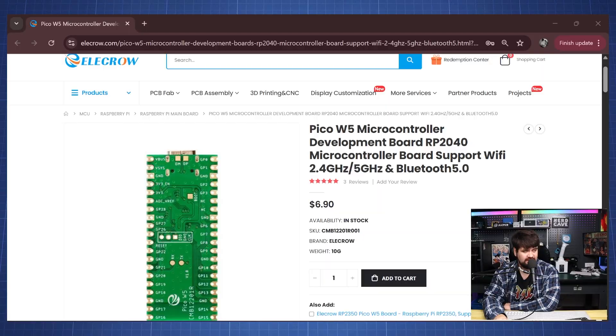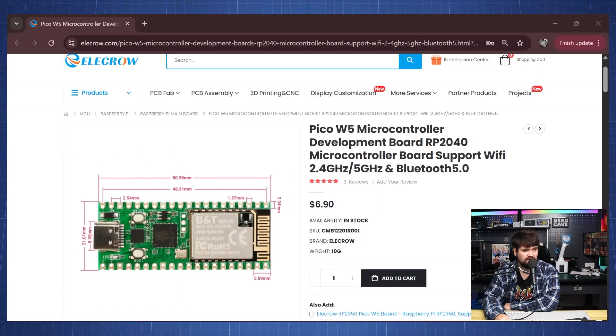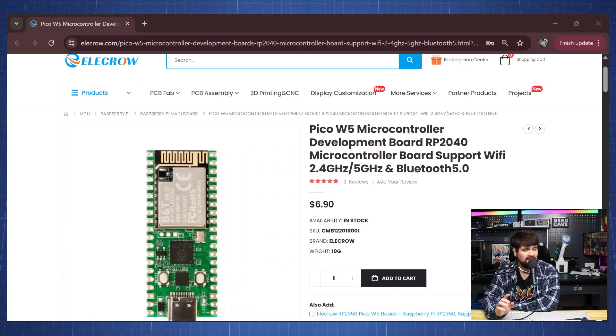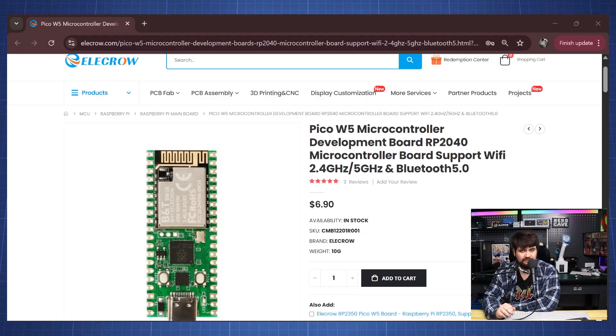Hello everyone and welcome back to the NerdCave. In this video we are going to review this microcontroller from Allegro which is the Pico W5 microcontroller based on the RP2040 and it also supports Wi-Fi and Bluetooth.